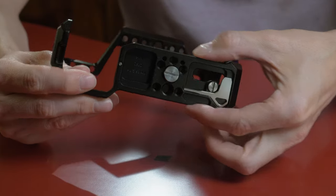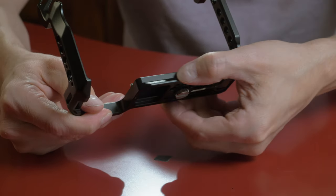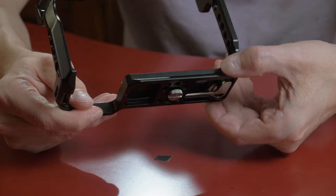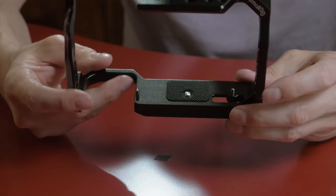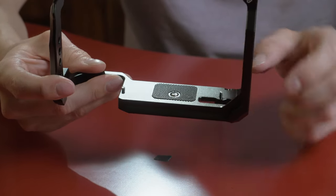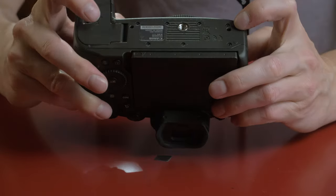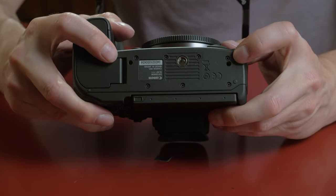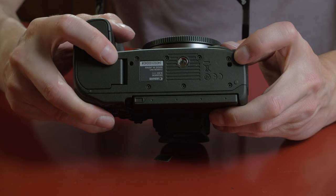On the bottom, it has an Arca Swiss plate, so you can slide that right into a standard photography tripod. This one's also pretty clever because it has two locating pins on the bottom that interface with the camera so that the camera won't twist in the cage. It feels very secure.